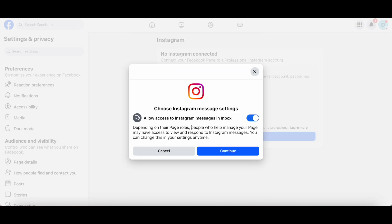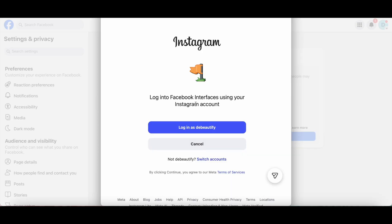If you wish, you can allow access to Instagram messages in Inbox by toggling this option to On. Then, go ahead and click on Continue at the bottom. As you can see, Facebook already found one of my Instagram accounts, so all I have to do is log in to said Instagram account.